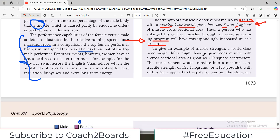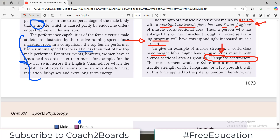To give an example of muscle strength, a world-class male weightlifter might have a quadriceps muscle with a cross-sectional area of 150 square centimeters — such a big muscle. This measurement would translate into a maximal contractile strength of 525 kilograms.